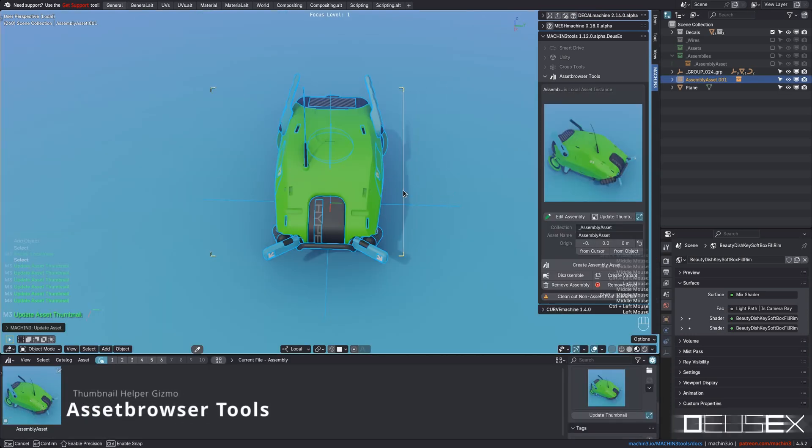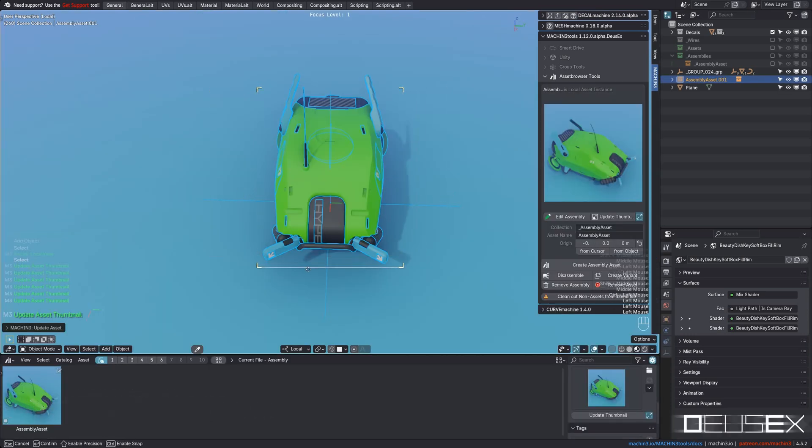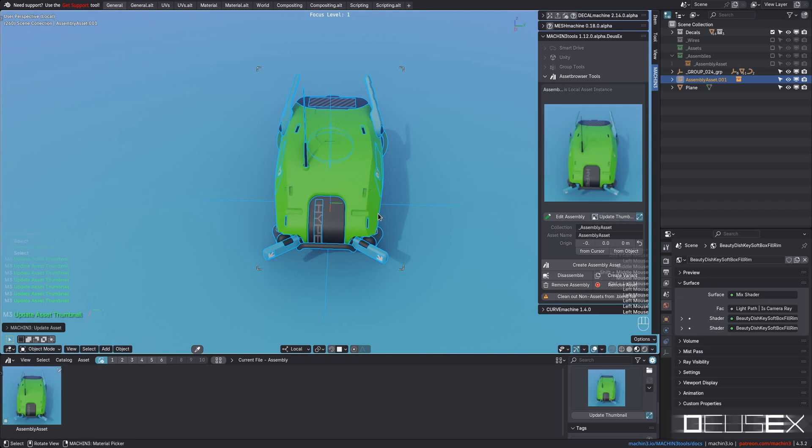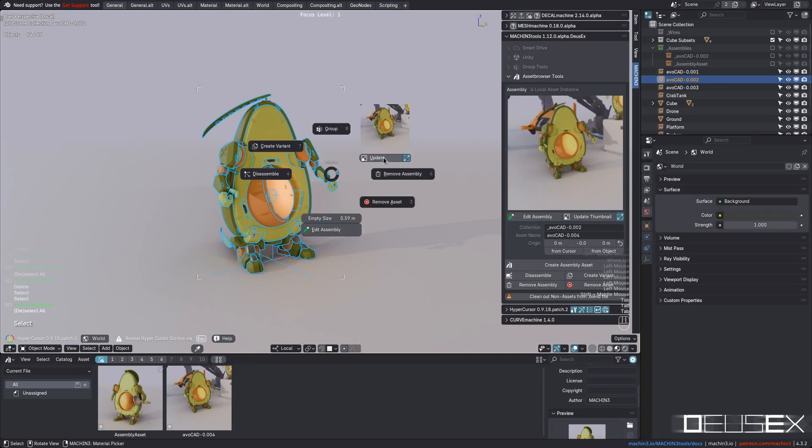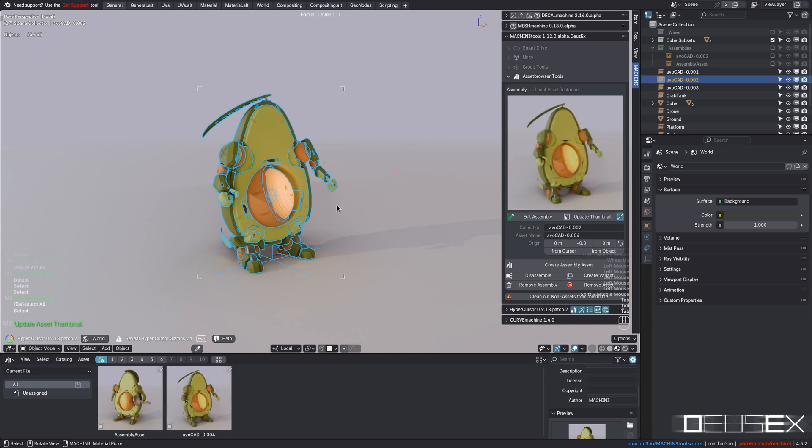Last but not least, Deus Ex now offers full control over the thumbnail framing via a thumbnail helper gizmo. This overrides an object's bounding box and uses the gizmo to determine how the thumbnail is cropped.